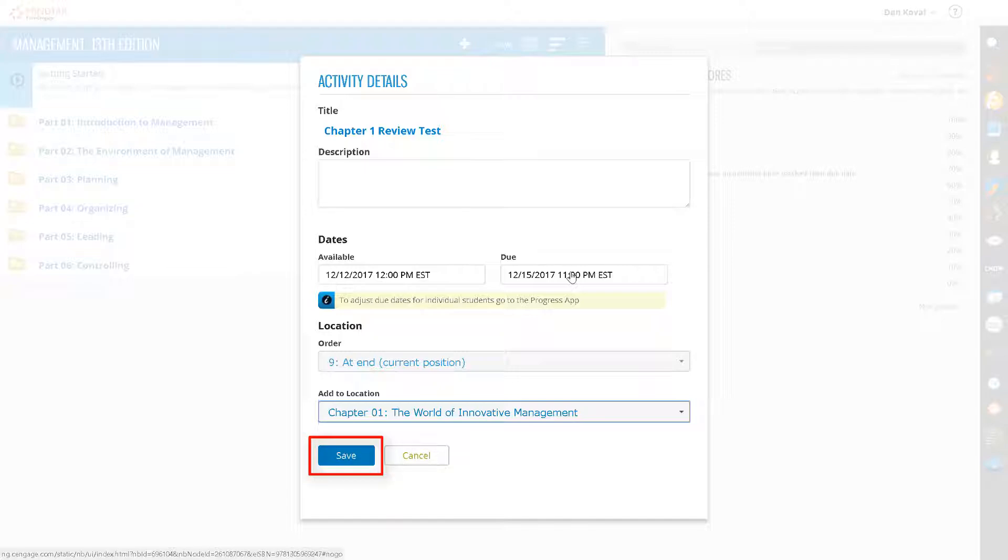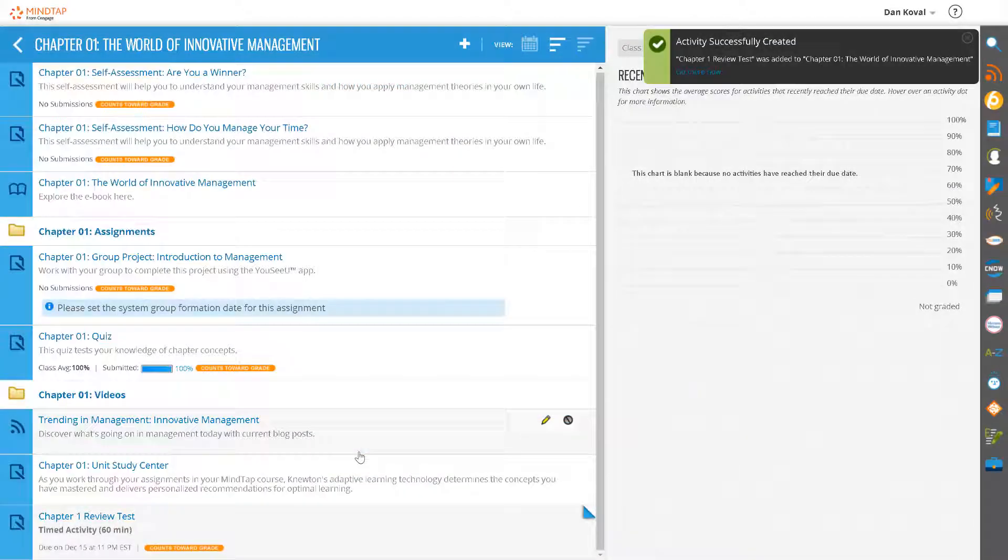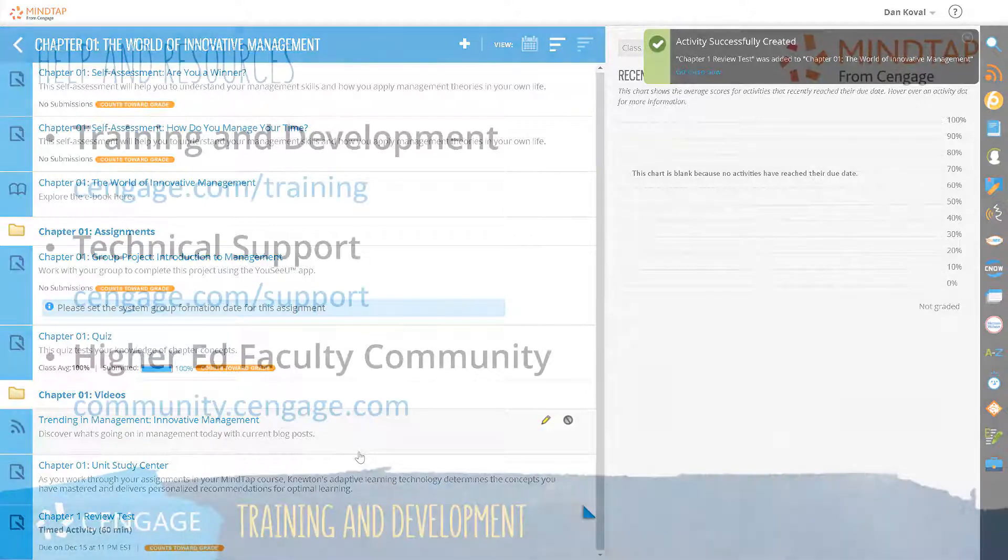Click Save. Your Chapter 1 review test has now been added to the end of the Chapter 1 content in your learning path.